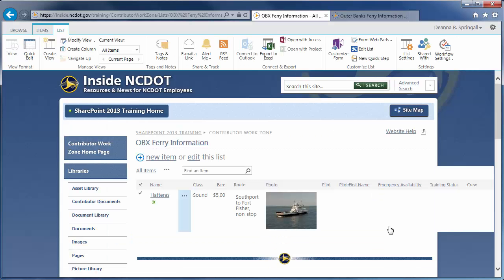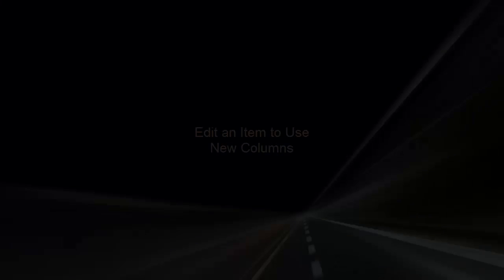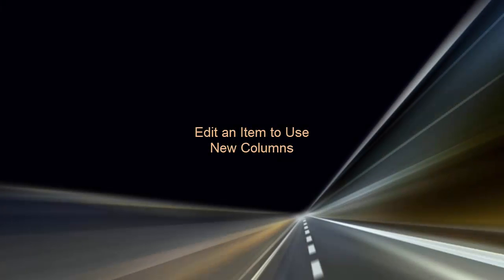Let's see what we've done so far. Here are the column types for Lookup, Yes-No, Task Outcome, and Person or Group.